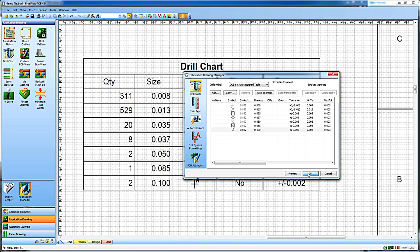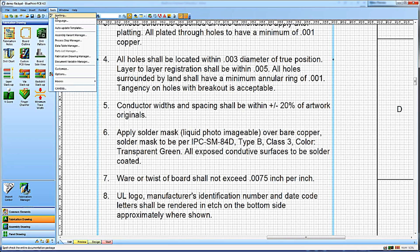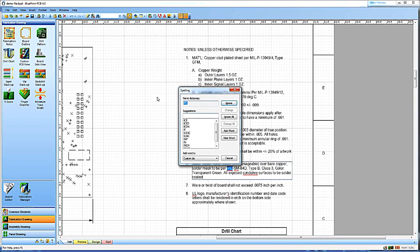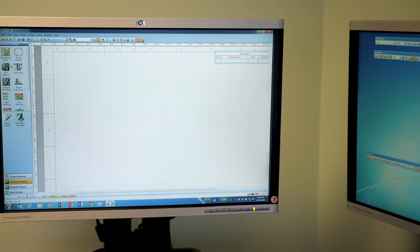These common documentation functions are adapted to simplify creating content commonly present on PCB documentation, such as views of the PCB, dimensions, notes, drill tables, parts lists, callouts, and detail views.